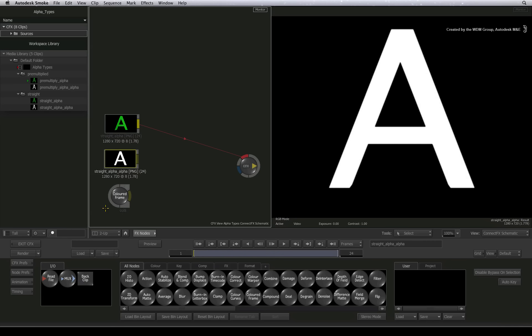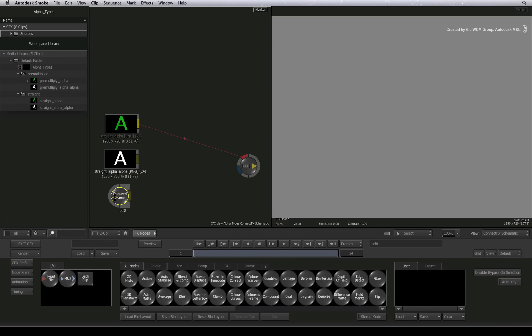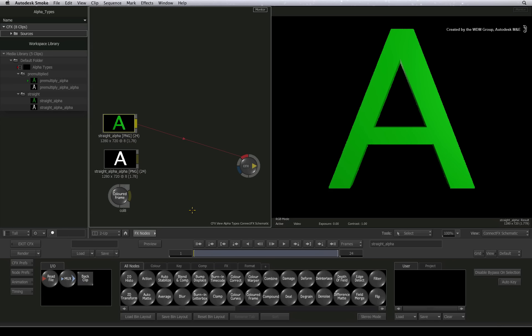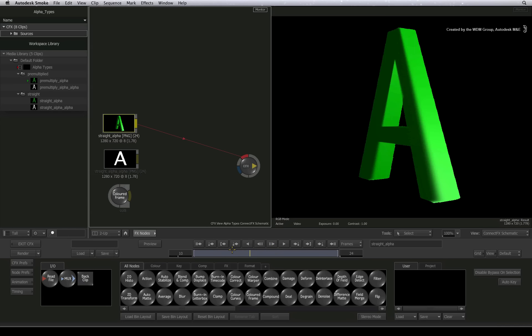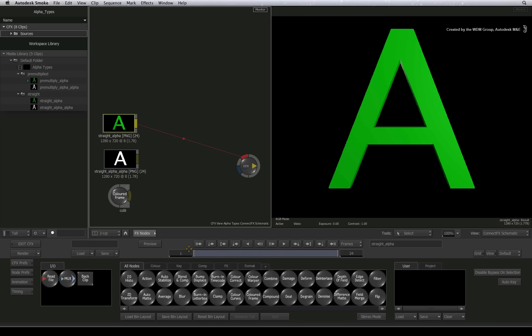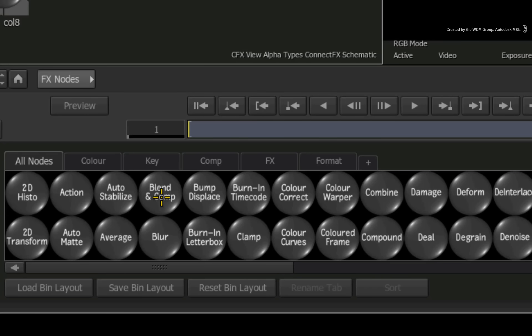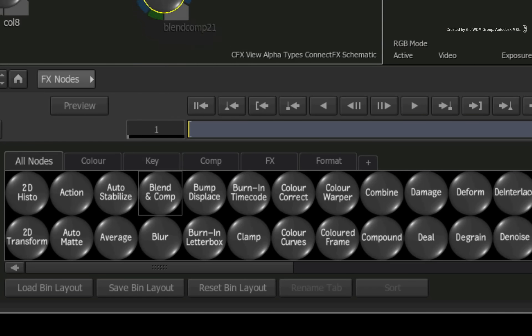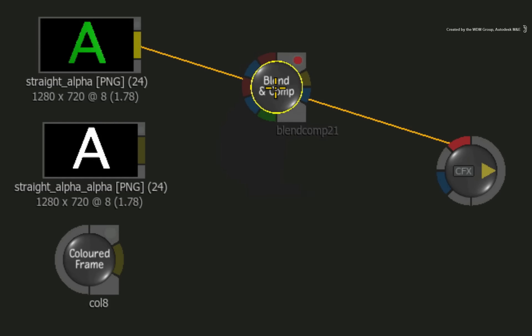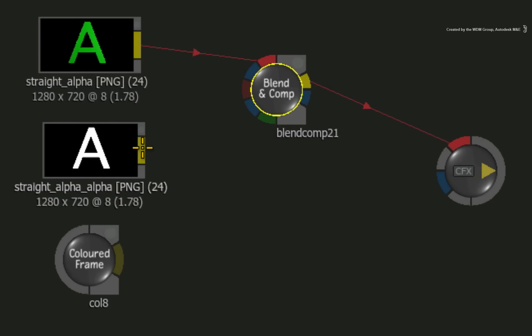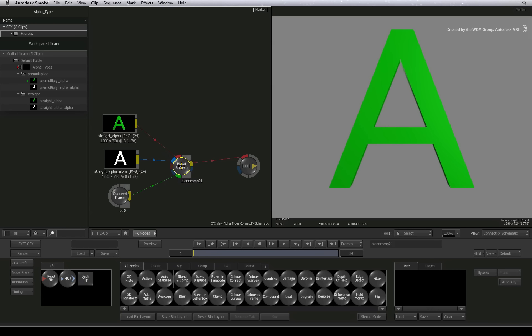For example, I will use a 50% grey frame so you can clearly see how each example will turn out. To composite this image over a background, I would bring out a blend and comp node and connect the front, matte and back inputs. This is pretty straightforward as far as things go.